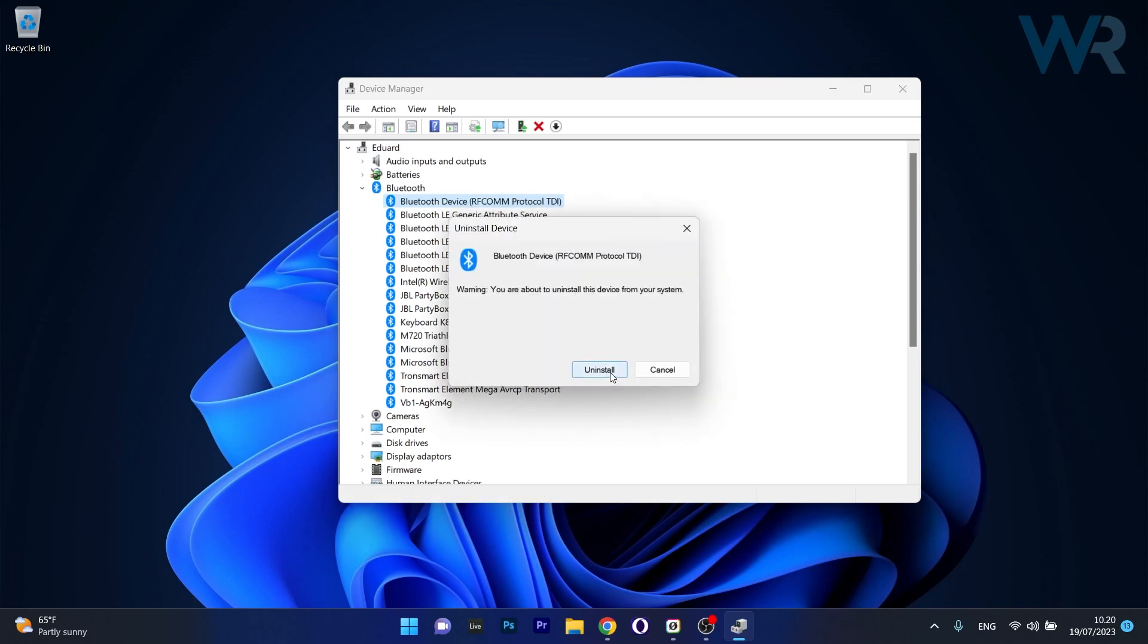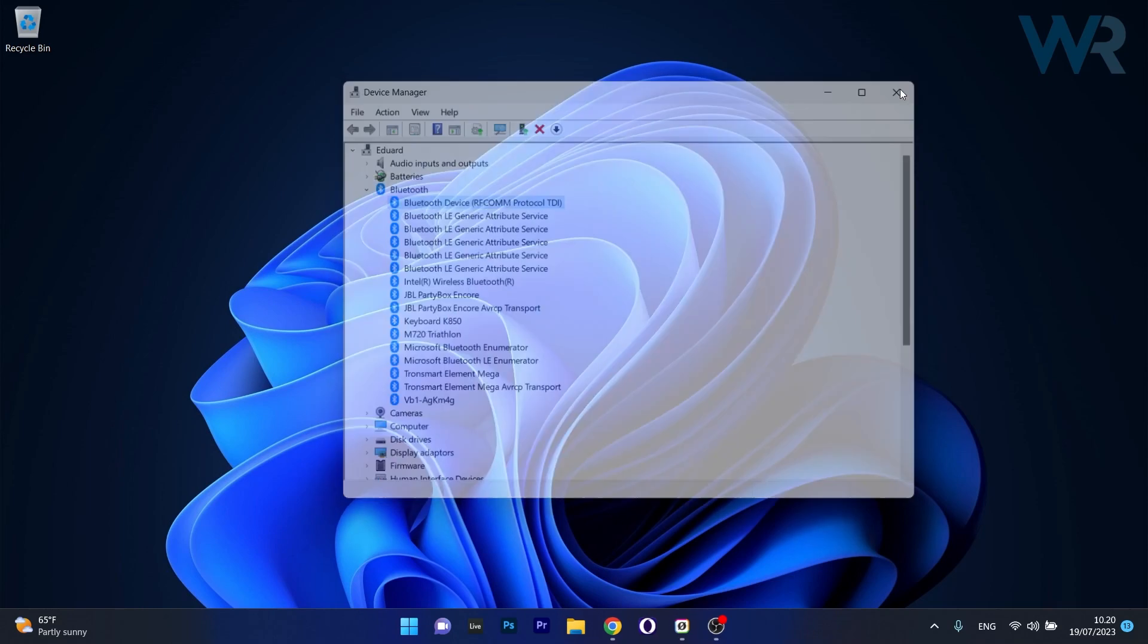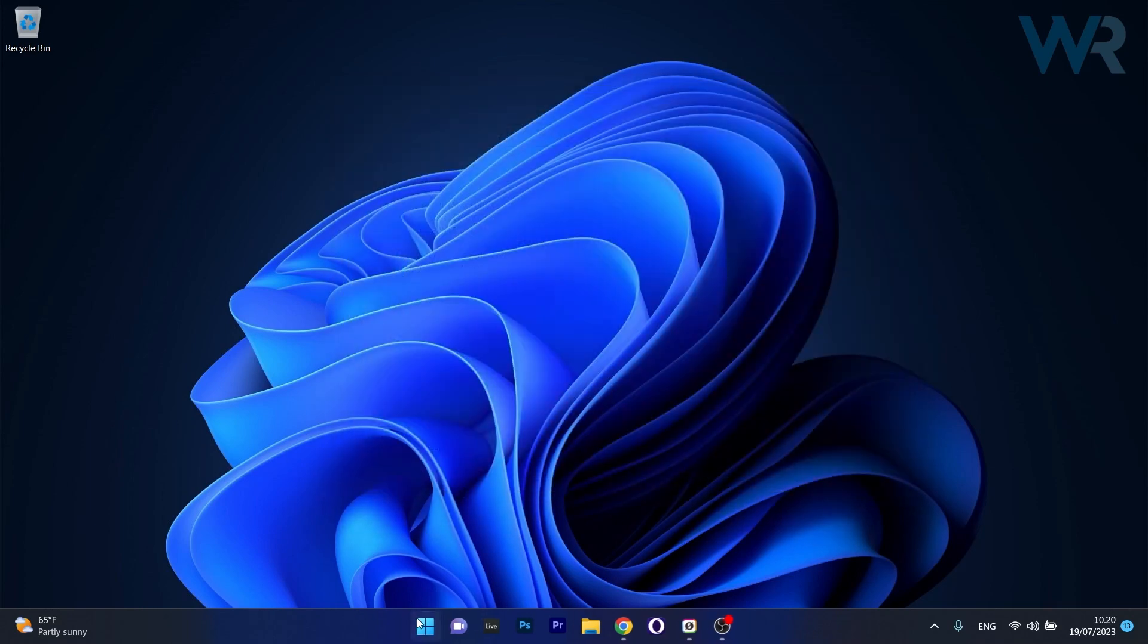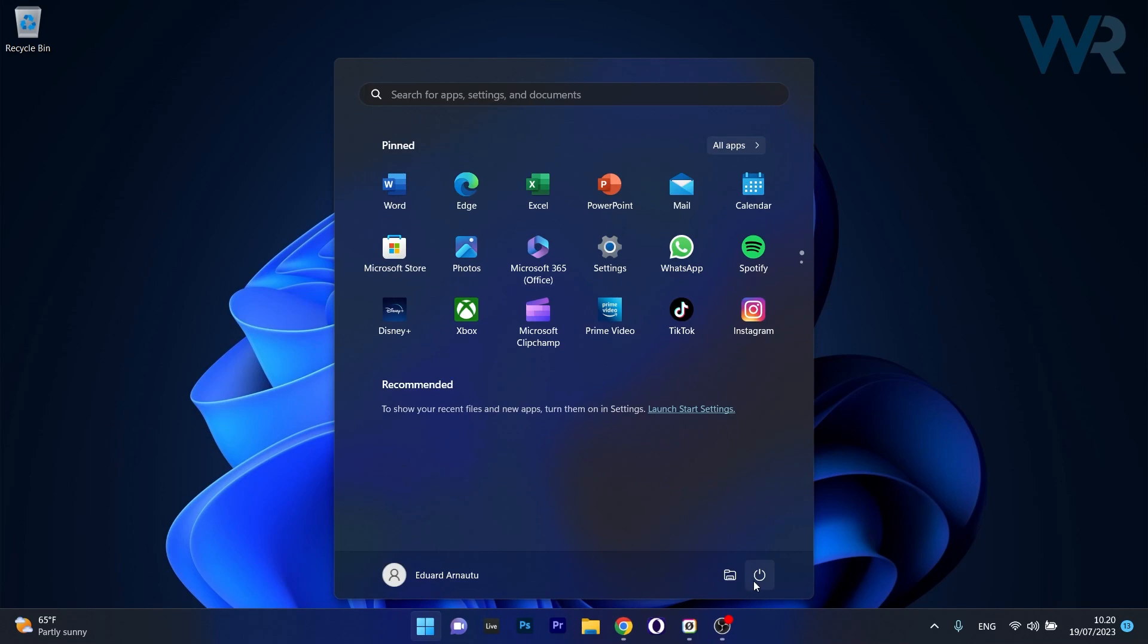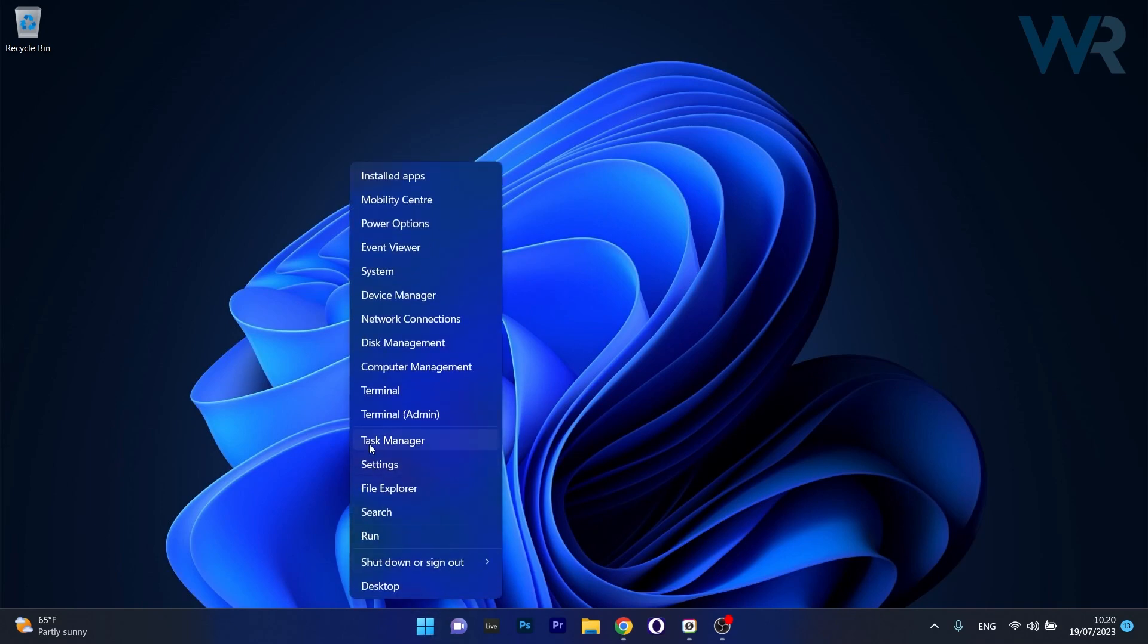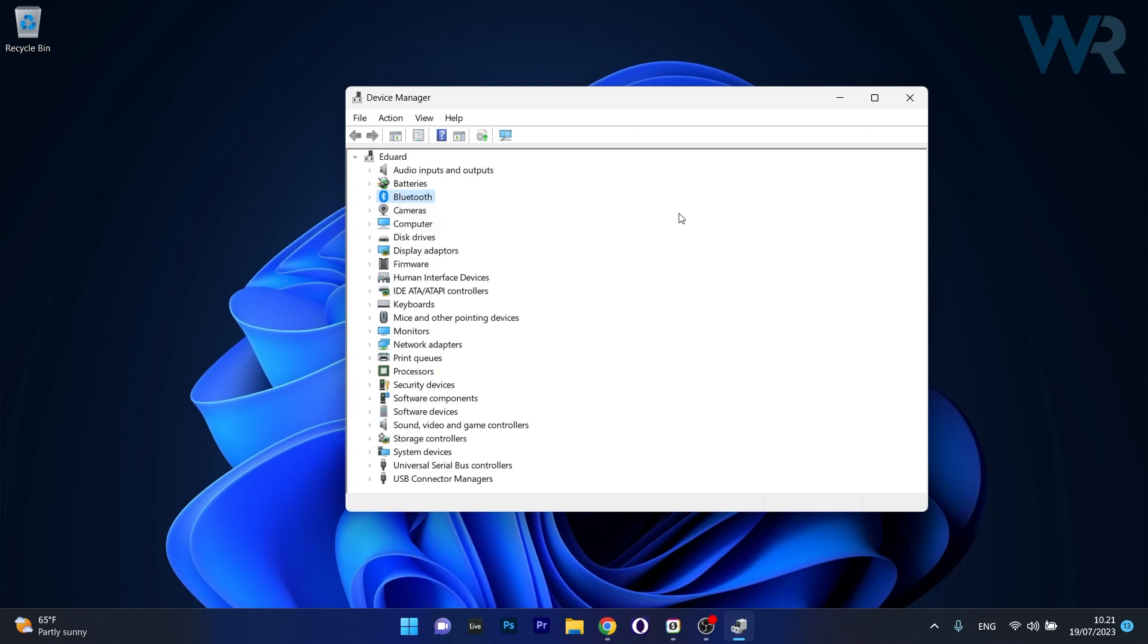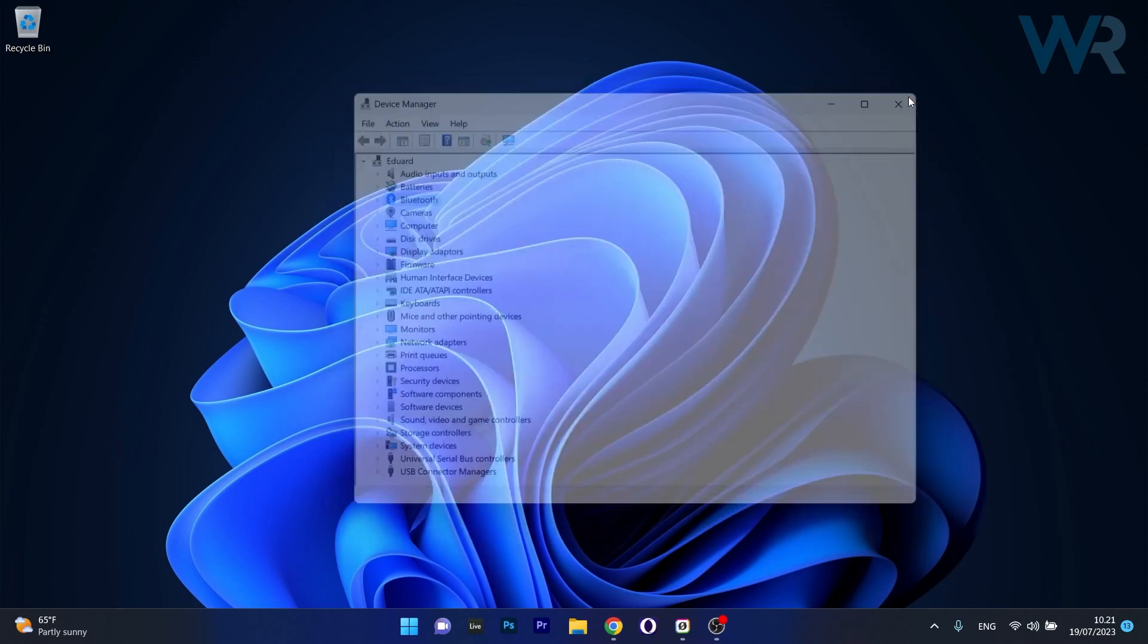Click on uninstall again to confirm this procedure, then restart your computer. Close this window, click on the Start button, head over to the power icon and select restart. Afterwards, go back to Device Manager by right-clicking the Windows button and selecting it from the option menu. In the Device Manager window, right-click on the Bluetooth category and select scan for hardware changes. This will automatically reinstall the drivers for you and you can check if the problem still persists.